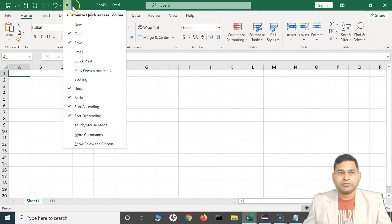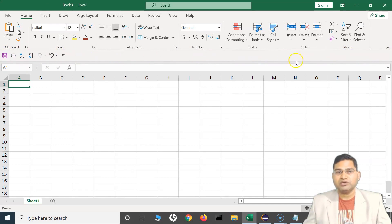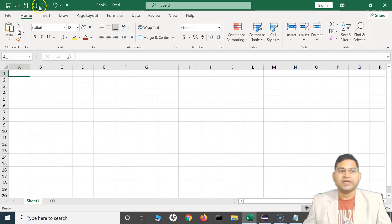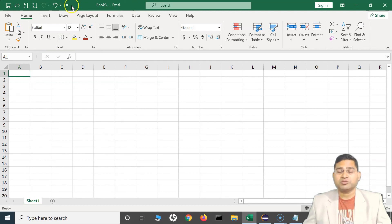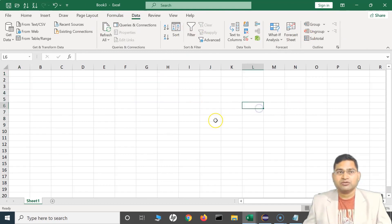The Quick Access Toolbar is at the top by default. If you want to move it below the ribbon, click 'Show Below Ribbon' and it will move down. The advantage is that you get a lot of space to add more options. My preference is to keep it at the top. The idea is not to add too many options — add only those you actually use very frequently and need handy, rather than searching through the ribbon. That's all about customizing the Quick Access Toolbar in Excel. I hope this was helpful — see you in the next lecture!